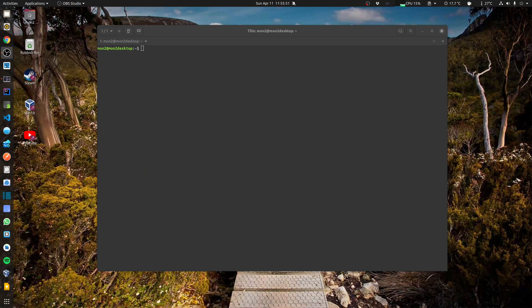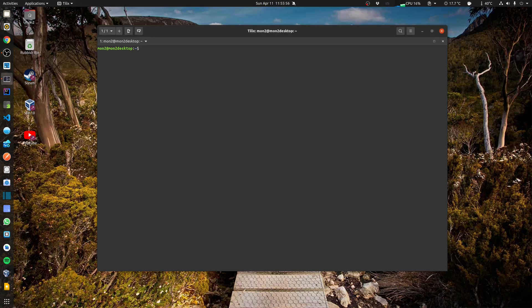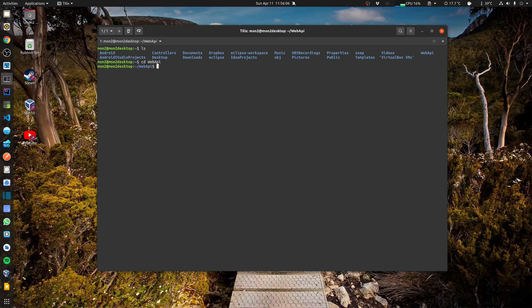To create a new web API project I would go back into the command line. I have created a folder over here called web API. In order to create the project I just need to run the .NET CLI command called dotnet new webapi.